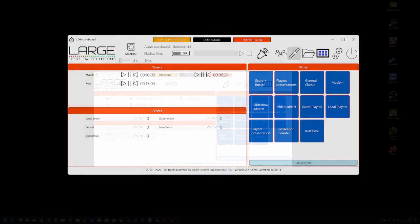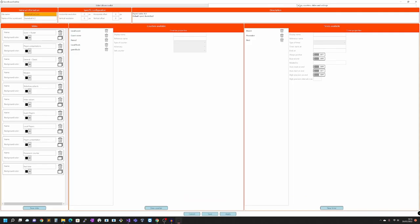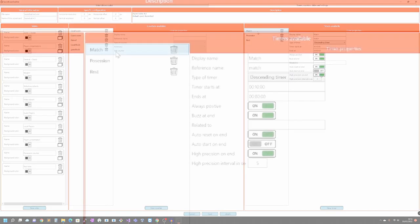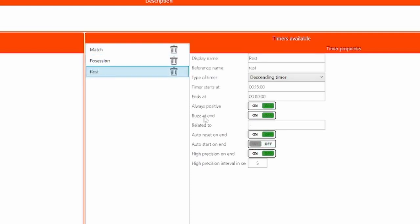If we go to the editor, we go to the timers and counters. Here we have timers available. Each timer has the ability to select the buzz at end. This means that when this counter reaches the end, it will make the buzzer sound.